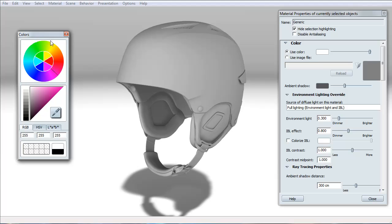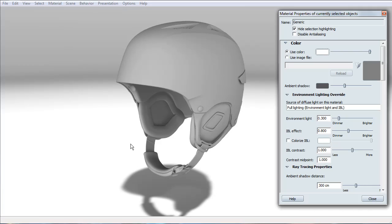Since we're doing white, I'll just select 100% white. Now you notice that it's a little darker than pure white.